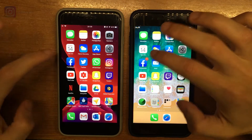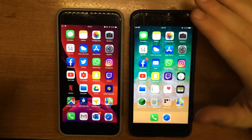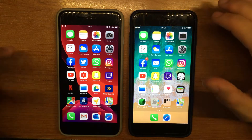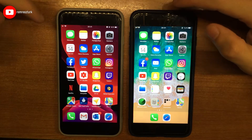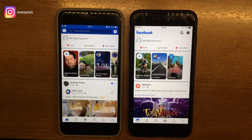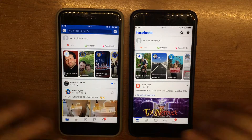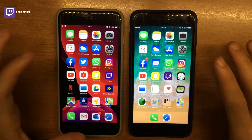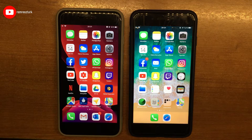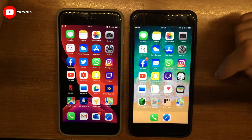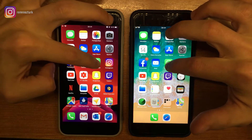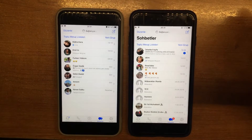Şimdi üçüncü parti uygulamalarımıza bakalım; hepimizin çoğunlukla kullandığı uygulamaları seçip bir test yapacağız. Facebook'tan başlayalım — aynı sayılabilir. Bu arada ikisi de aynı internete bağlı. iOS 12 daha önce açıldı gibi, ama ekranlar da aynı anda düştü gibi geldi; bilemiyorum.